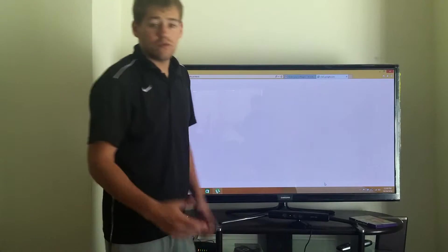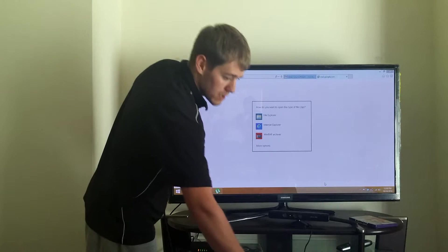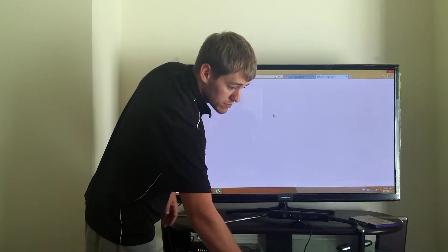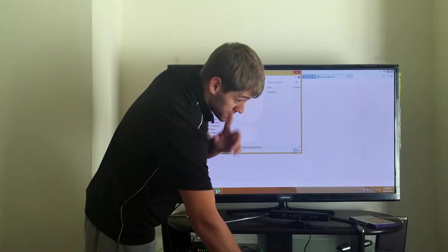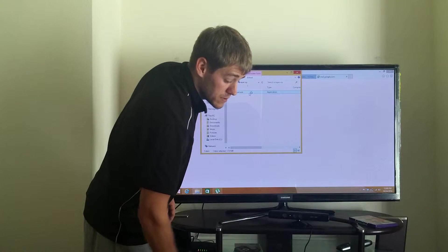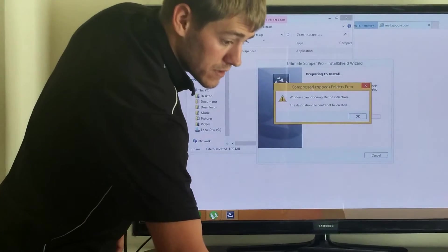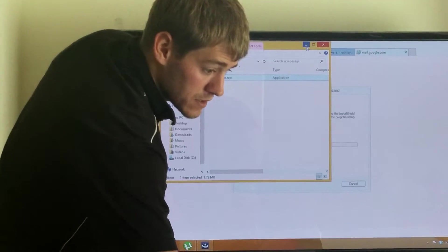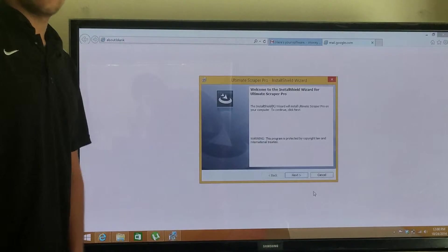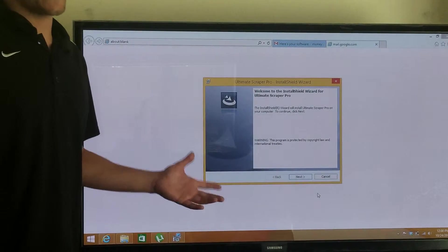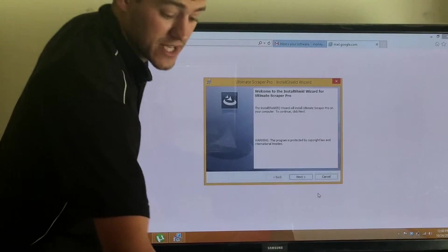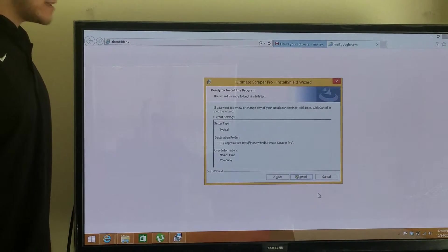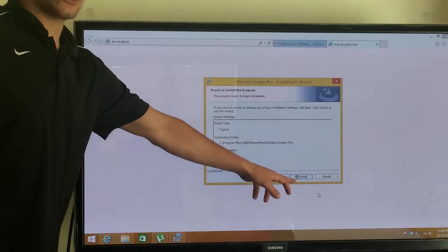And then this is automatically going to pop up right now. This is going to start installing for me. I don't really have to do much except for just click next. So I click next, and then it's going to come here.